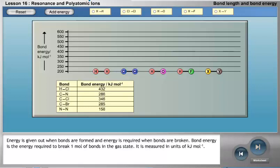Energy is given out when bonds are formed, and energy is required when bonds are broken. Bond energy is the energy required to break one mole of bonds in the gas state. It is measured in units of kilojoules per mole.